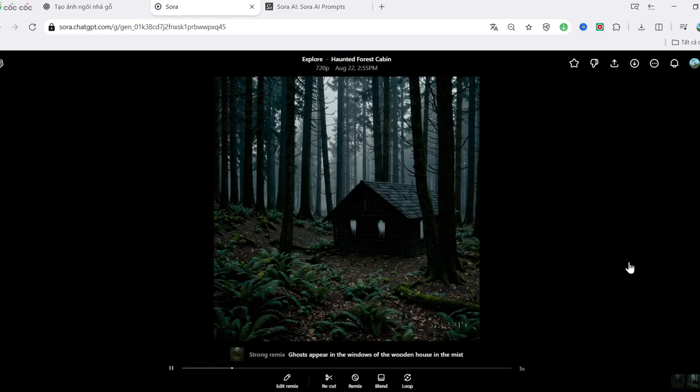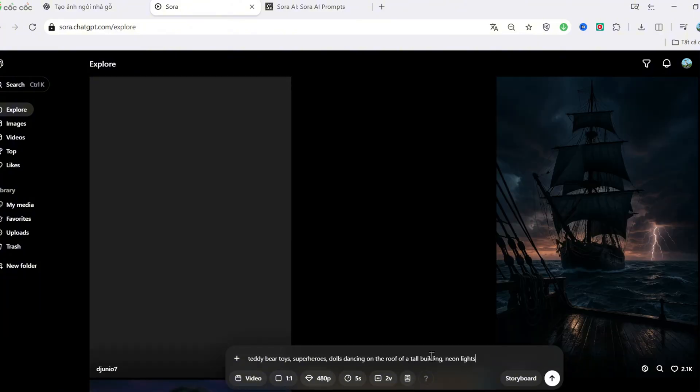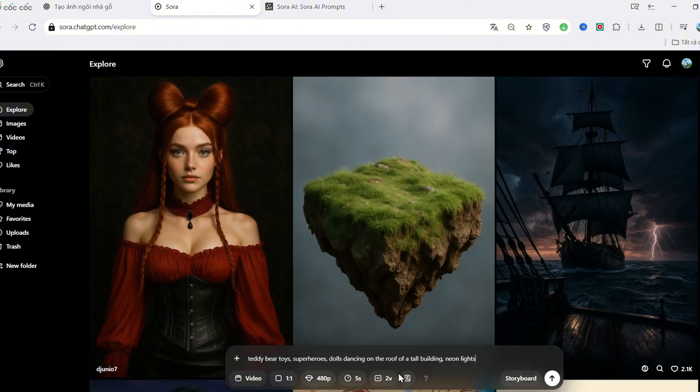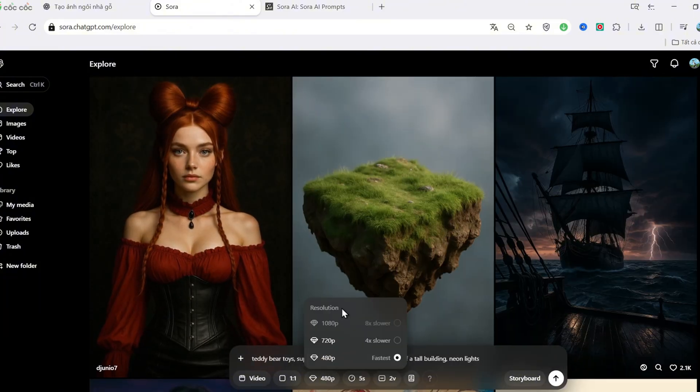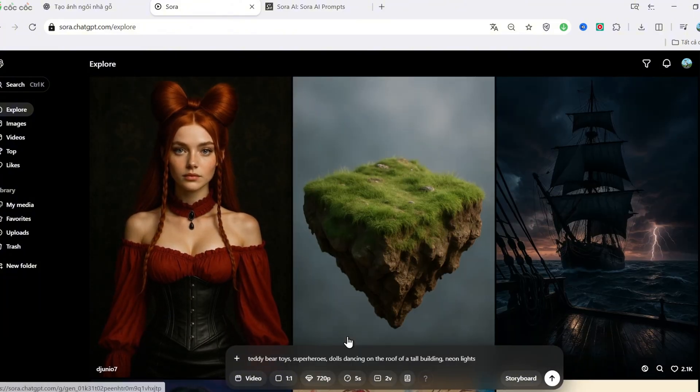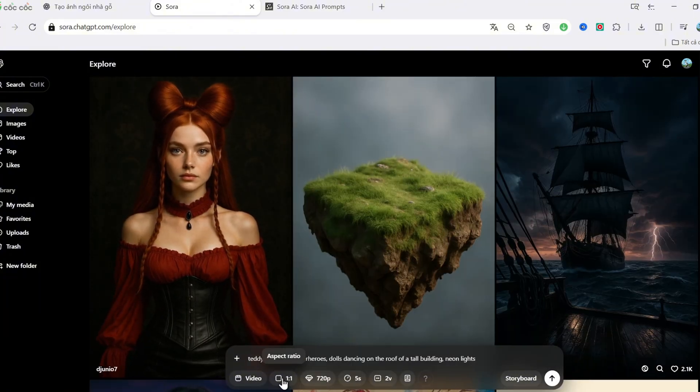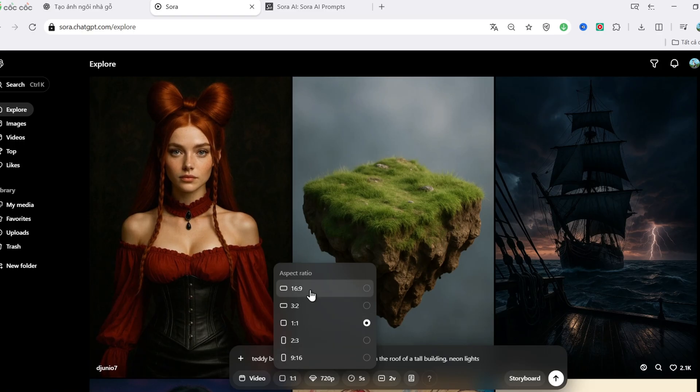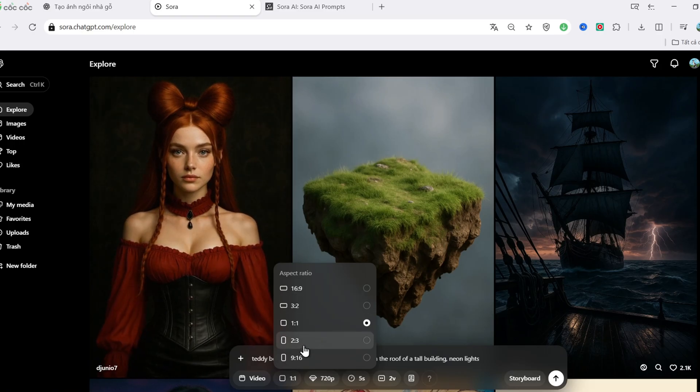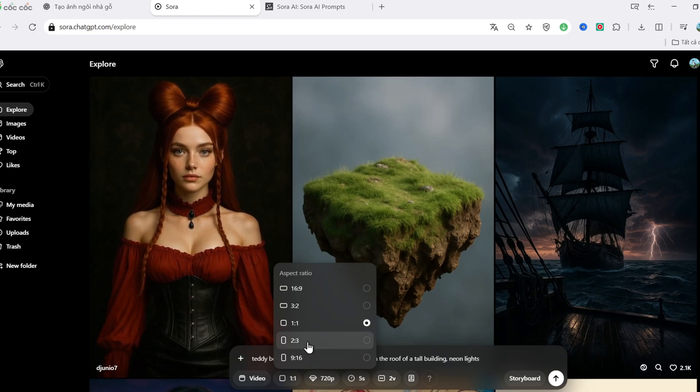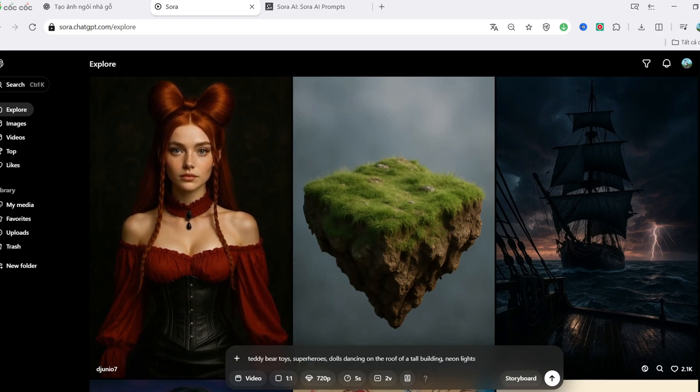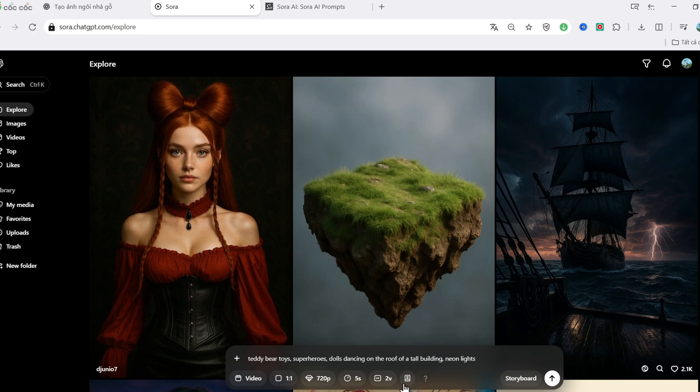Now let's try something more colorful and fun. Stuffed animals, superheroes, and dolls dancing together on top of a skyscraper with neon lights. I'll pick a vertical ratio for shorts. This costs about 25 credits.